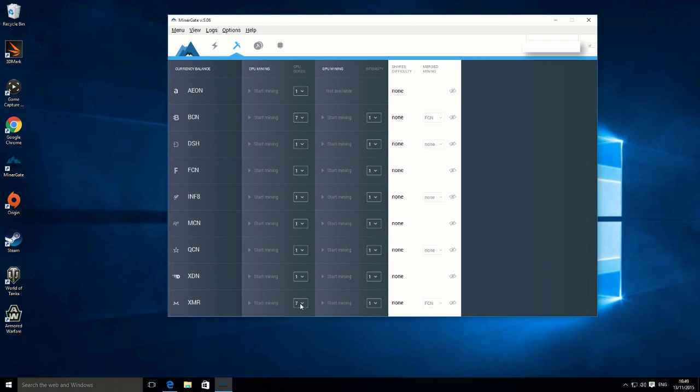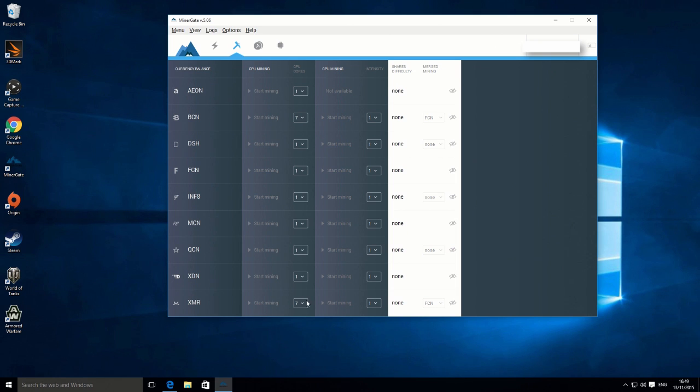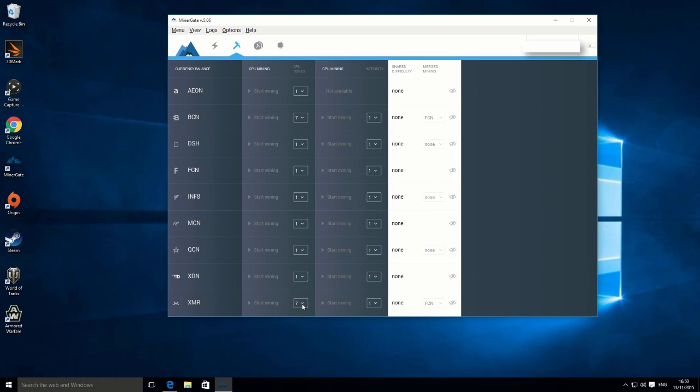I'm just going to use seven of those eight cores, which means that I'll get a really good hash rate, but it will also mean that the system is also usable as well at the same time. If you set it to use all of your cores, you might find that your system becomes unstable or it doesn't really perform. You can't really use it at the same time. So I normally just use one less than your total core value.